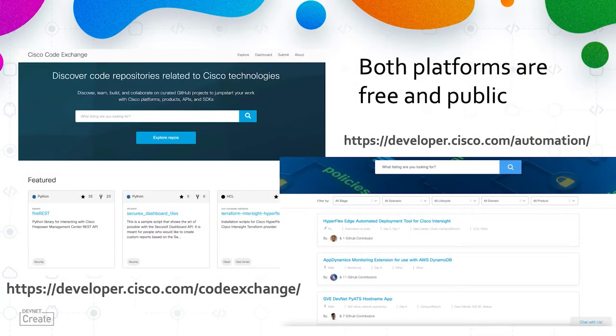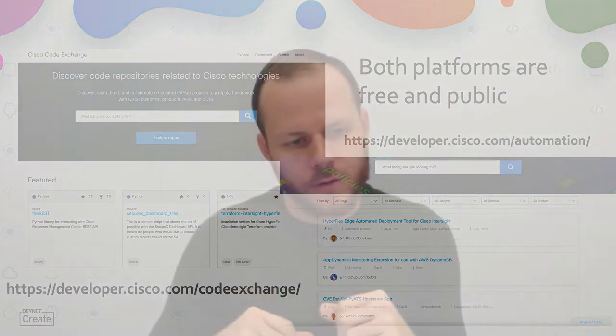There are a few requirements for your open source project. The project has to be published on GitHub, and you should have permission to submit the repo. Both platforms are free and public, so you can search for resources and code what you want. You can also contribute to and submit your project to these platforms.